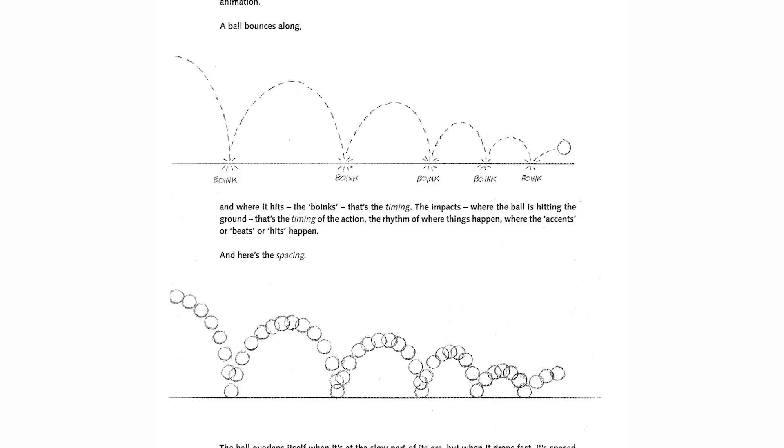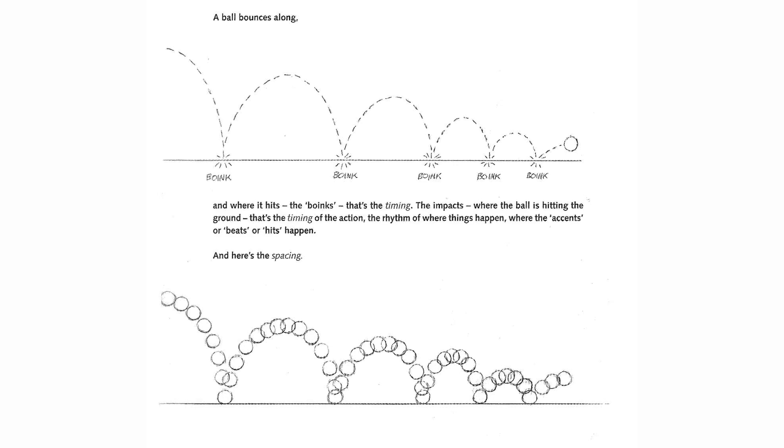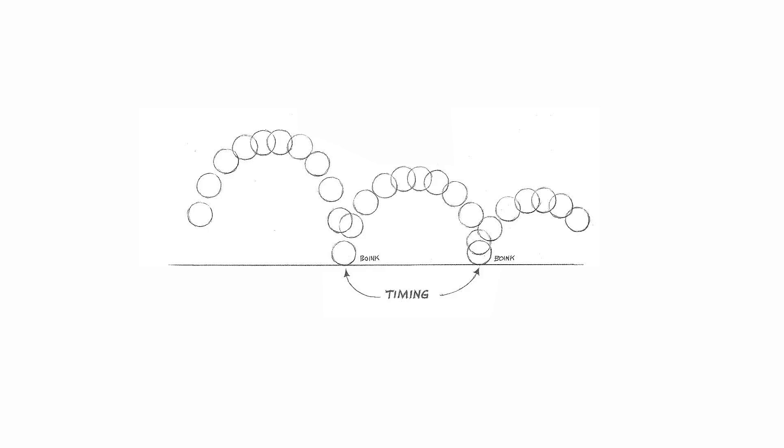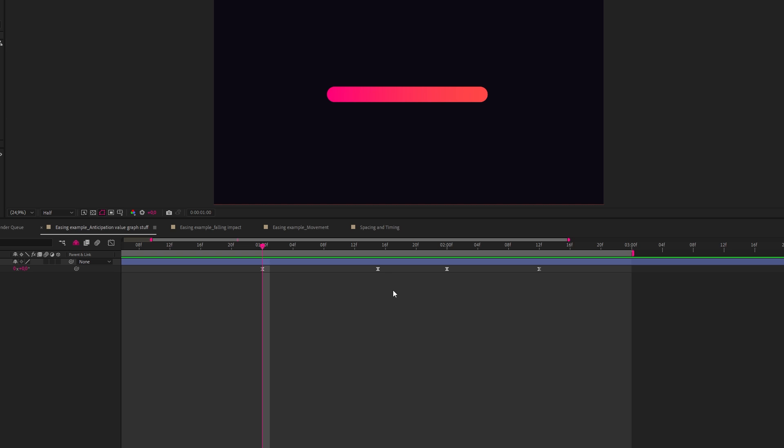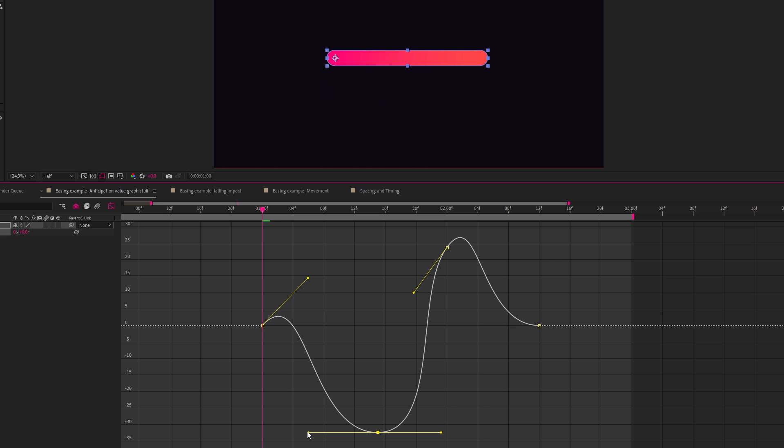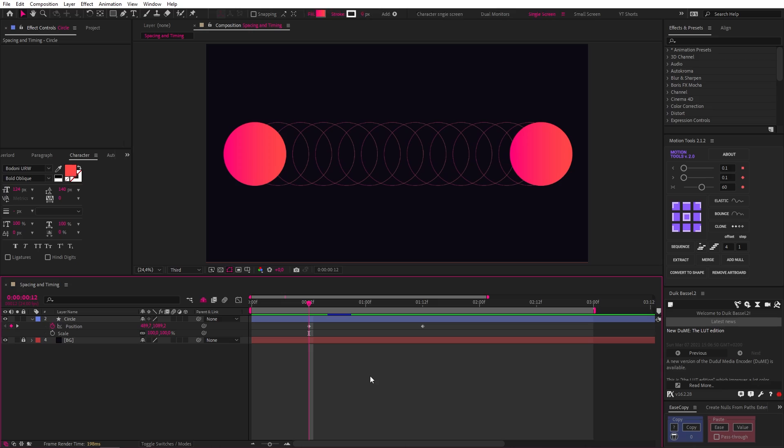we need to talk about timing and spacing. These are concepts you may have come across before in books like the Animator Survival Kit. So timing is about the different beats of an action and spacing is about the gaps between drawings. In After Effects, you can think of timing as the distance between your keyframes and spacing as your easing. The way you adjust these two variables will drastically change the way your animation feels. It's what breathes life into your animation and gives it character.